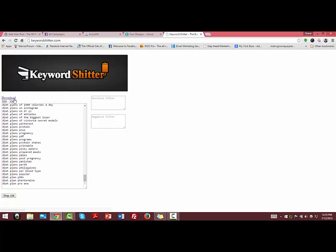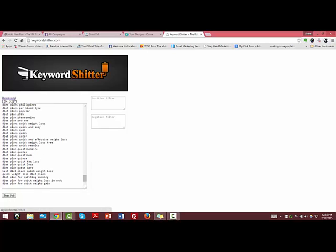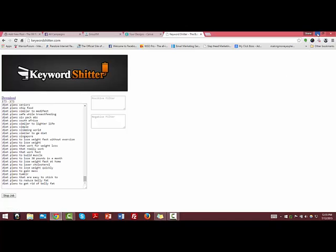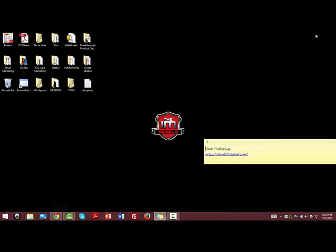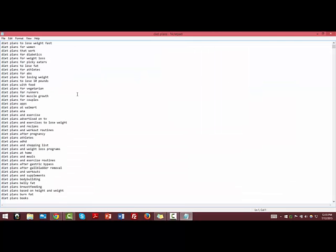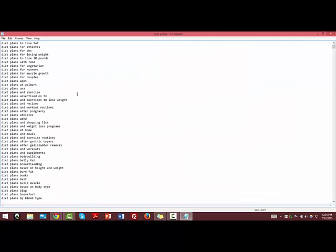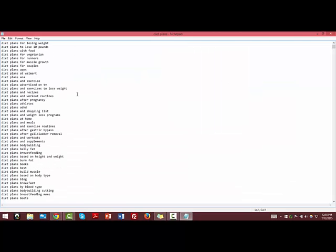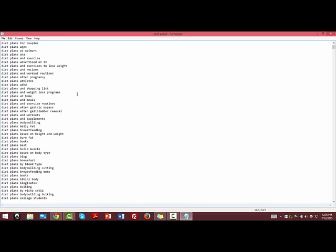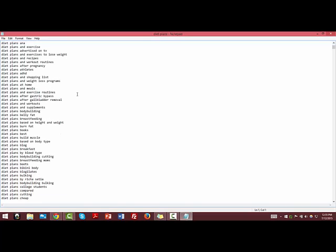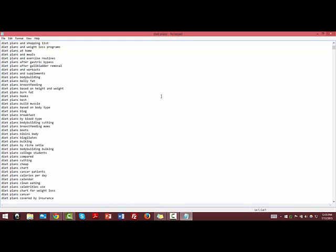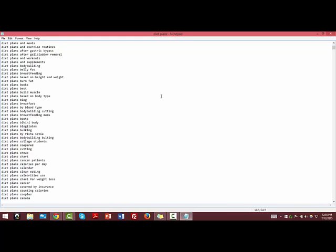Then you download it, and it downloads into a real simple text file. You can go through all the keywords that don't work for you, but it gives you just a ton of long tail keywords that you can go out and pick off that you may not have found through other methods we mentioned in the blog post.